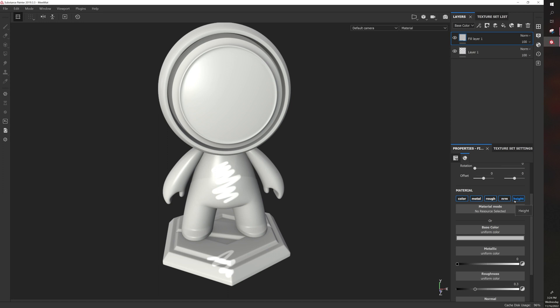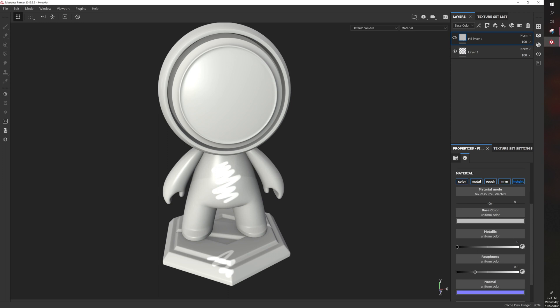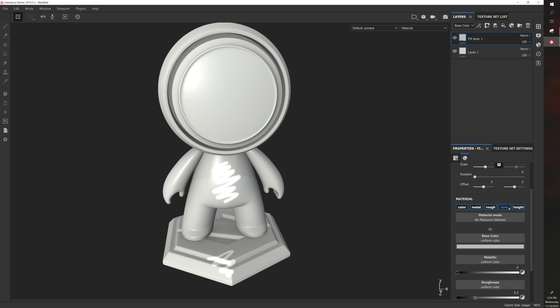And then, of course, you have height, which essentially also does that, but it does so in a different way. So usually when you're painting or working with the properties, you usually use these four.